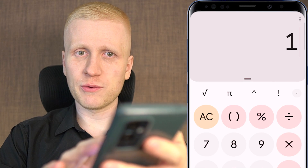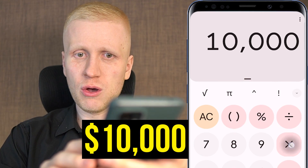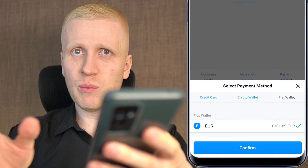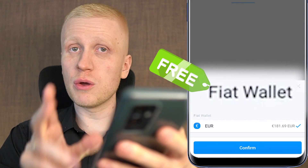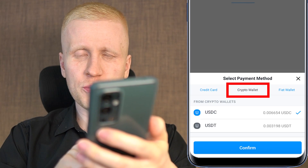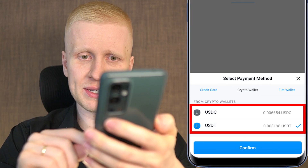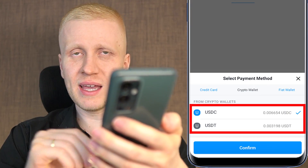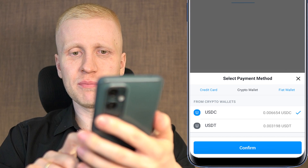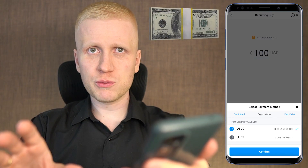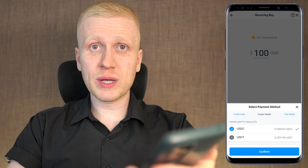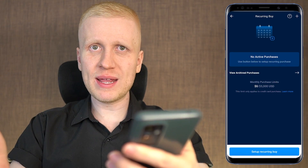For example, if you invest $10,000 in the long run and pay almost 3% fee, that would be almost $300 in fees. Meanwhile, when you use the fiat wallet you don't pay that credit card fee. Alternatively, you can use your crypto wallet and convert stablecoins such as USDT or USDC into Bitcoin regularly. To use the fiat wallet or crypto wallet, you first need to have some money in your accounts on crypto.com — you can deposit those currencies really easily.